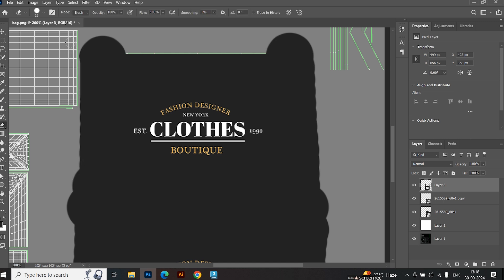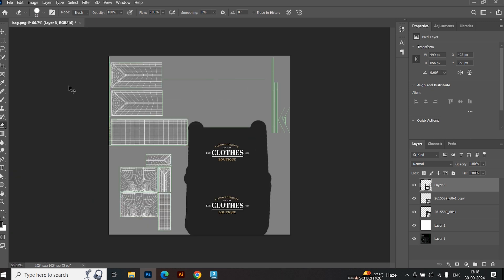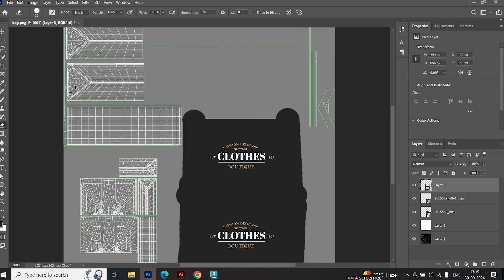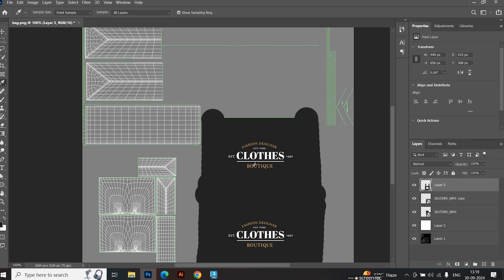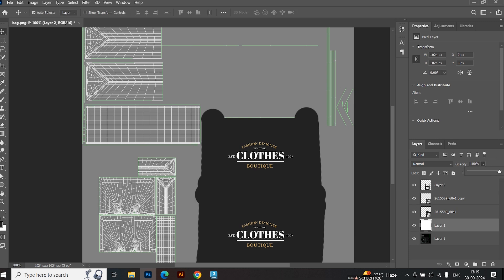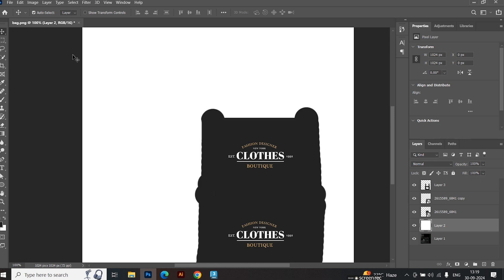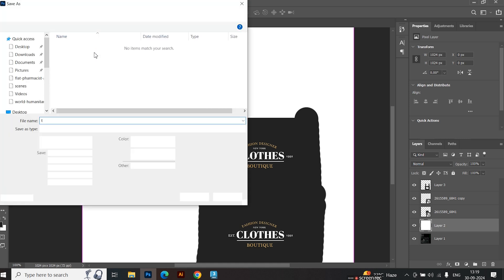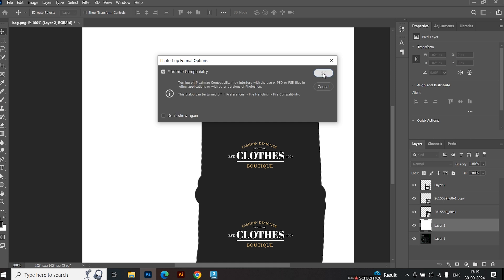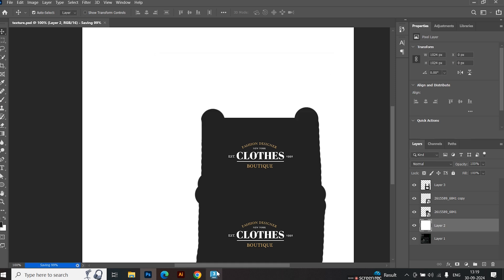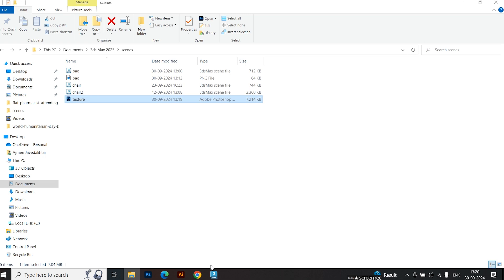Be careful not to disturb the edges. Once that's done, apply the texture to the bag.